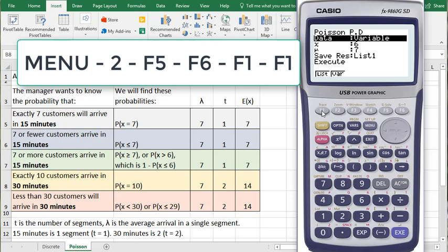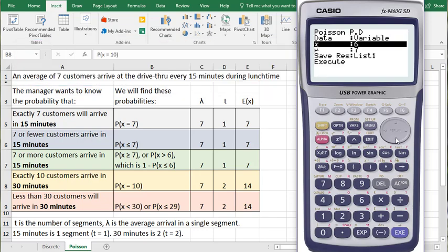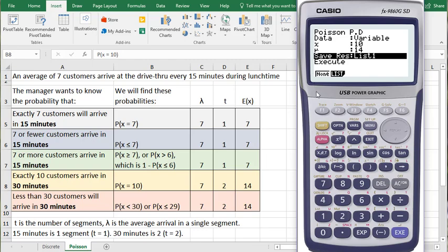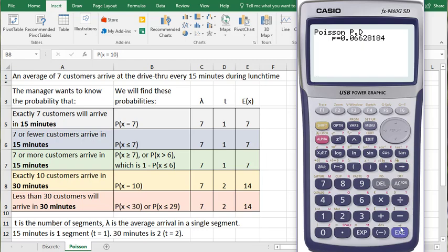and PPD. And we're going to look for X being 10. Hit the EXE button. And now my Mu is 14. I don't need to save it, so I'll say None and Execute.